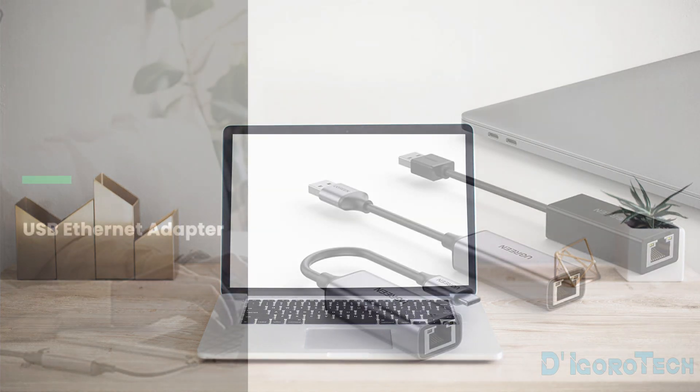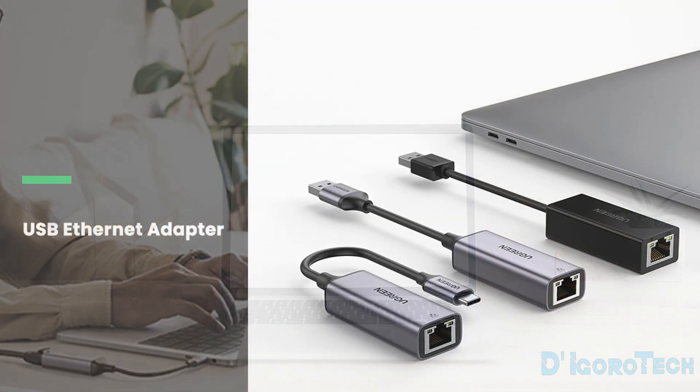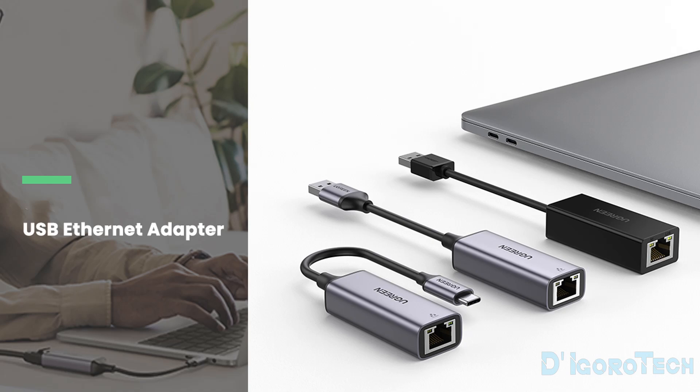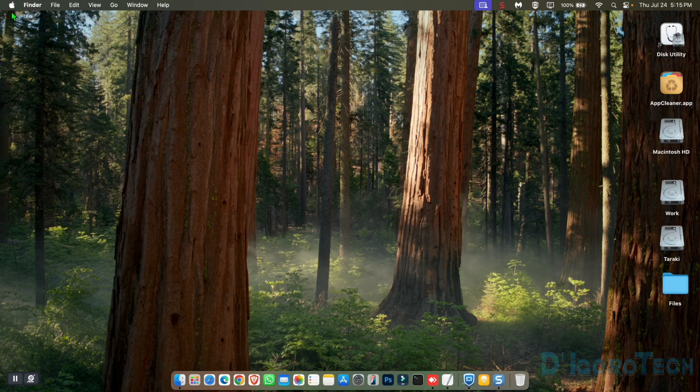Before we proceed, make sure that you have any of this USB to RJ45 adapter. Without this device, you cannot change the VLAN ID. Let's proceed.